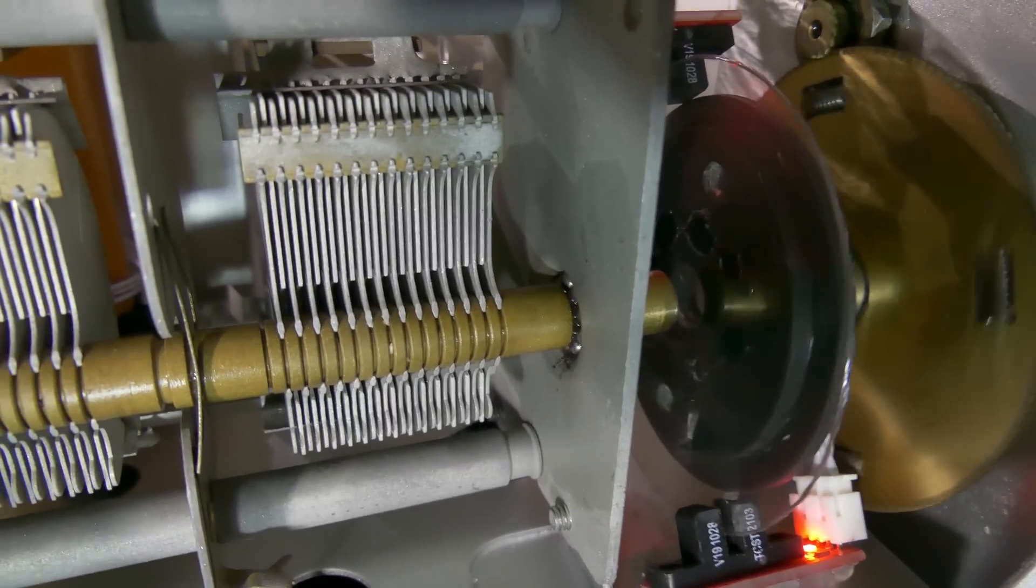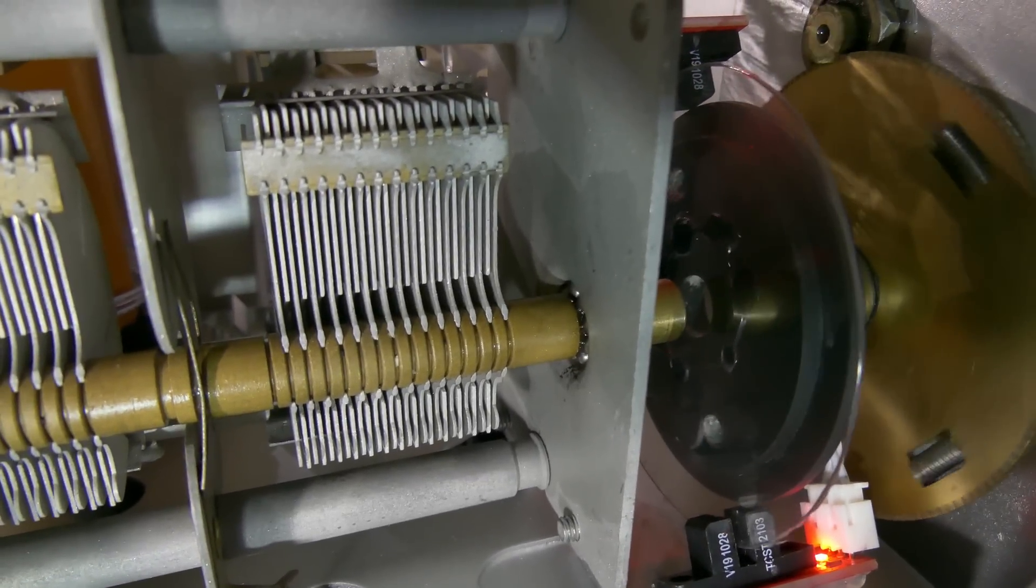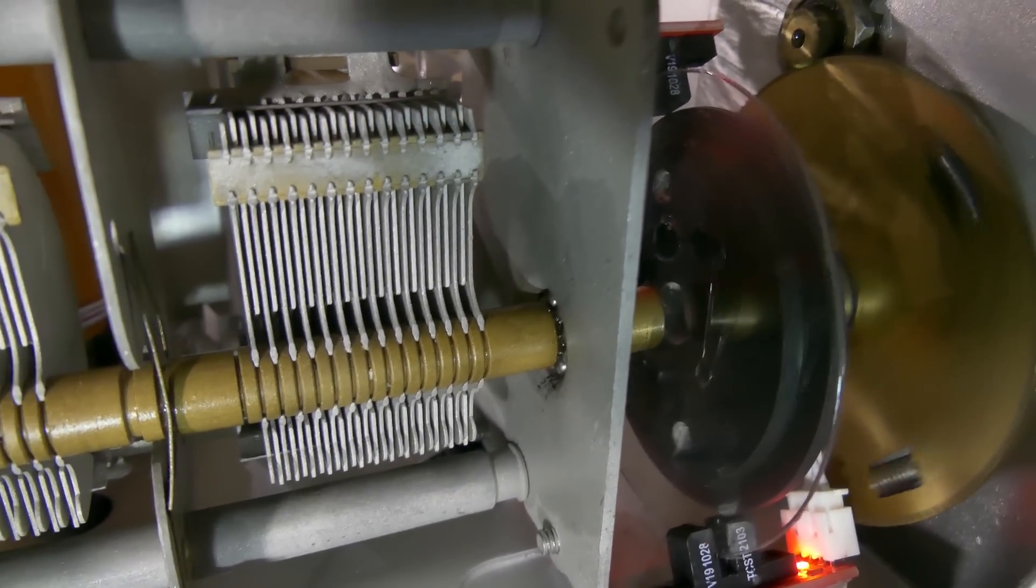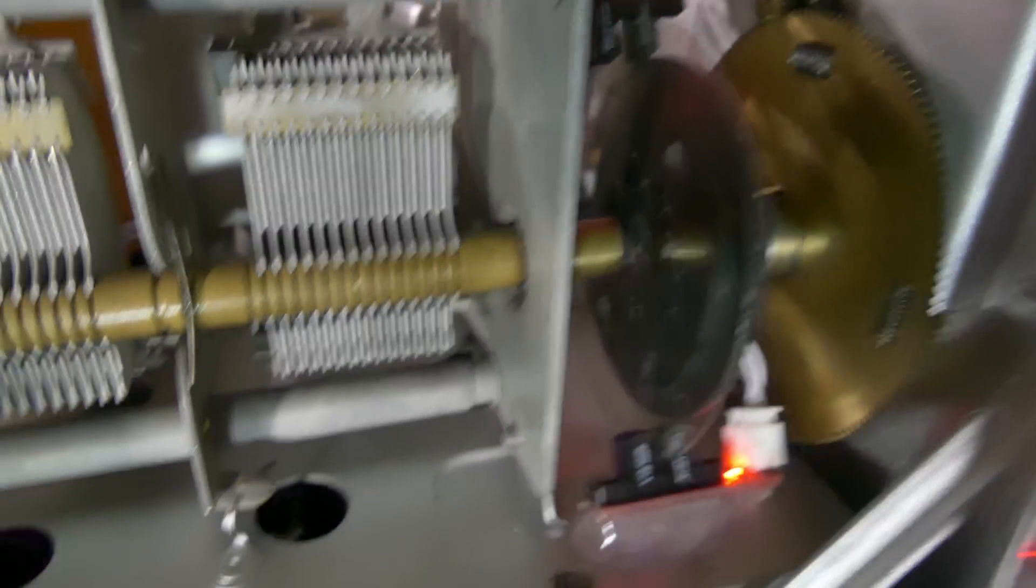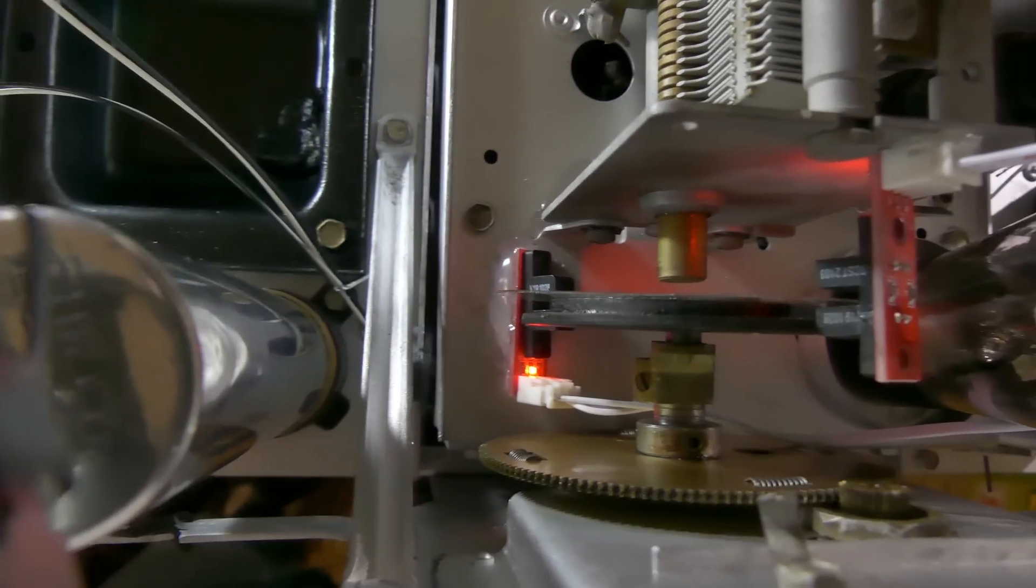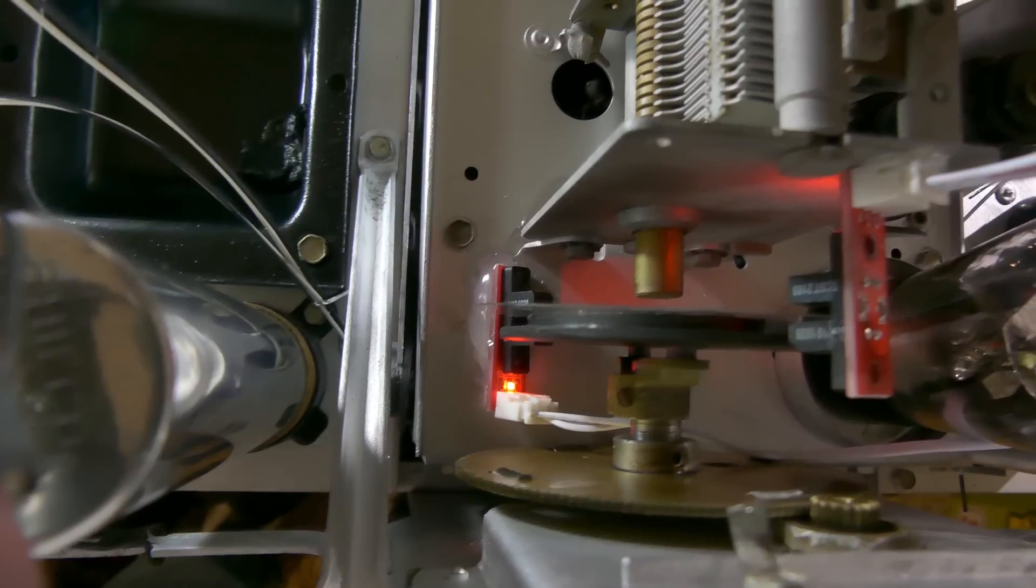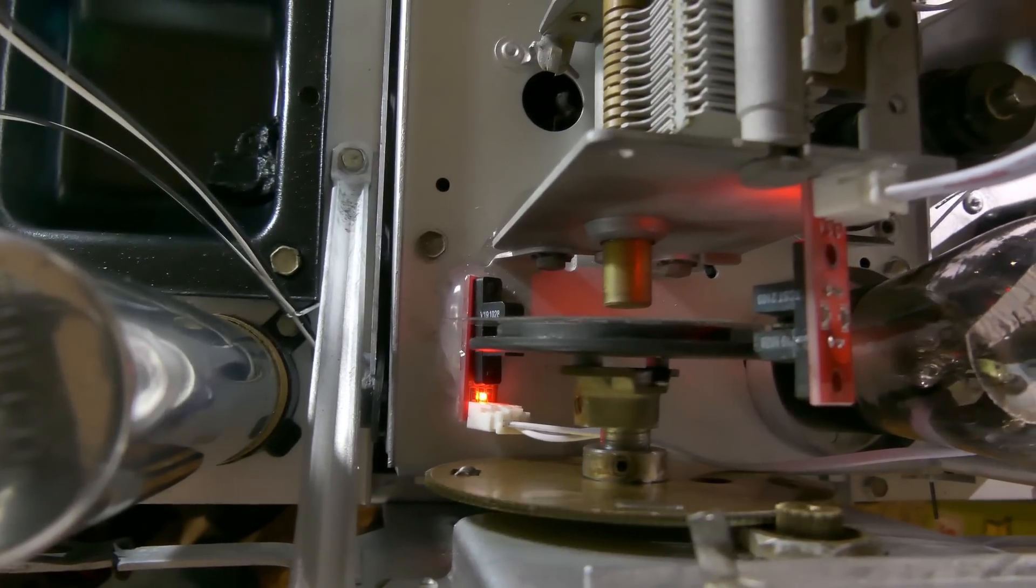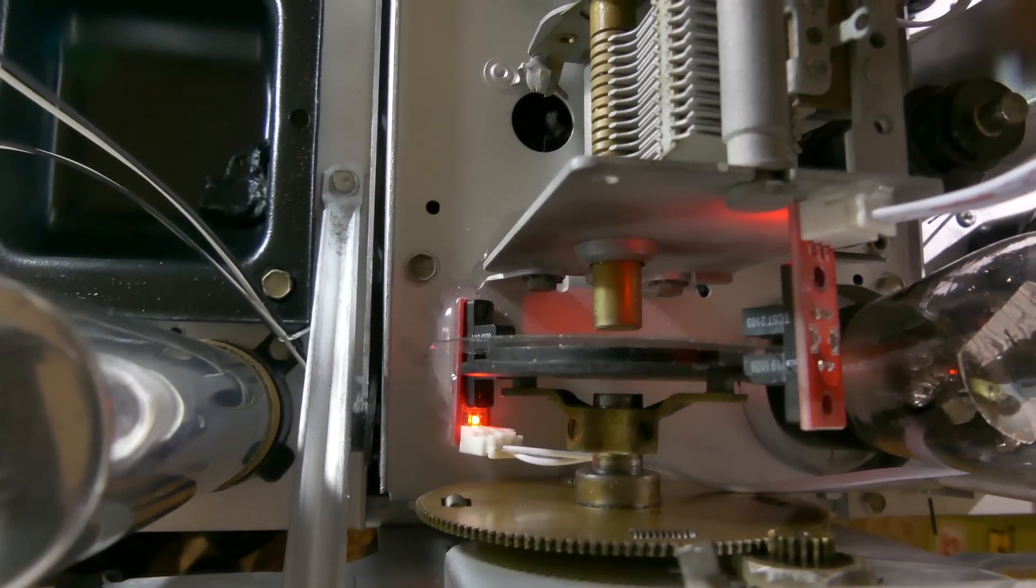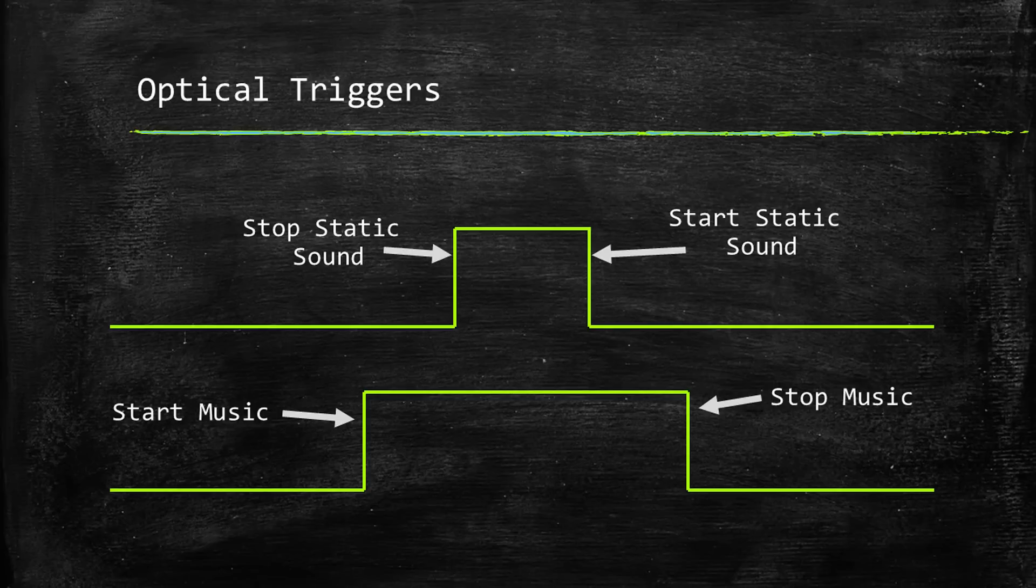So this is how I'm going to detect changes in the tuning dial. I have two optical sensors opposite of each other because this wheel only turns one half revolution. One of these sensors will be used to play static and the other will be used to play music.